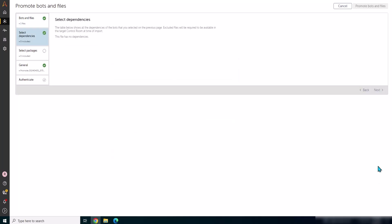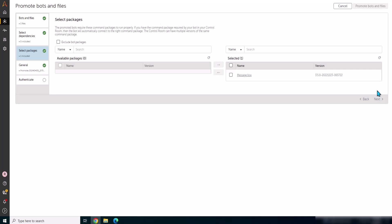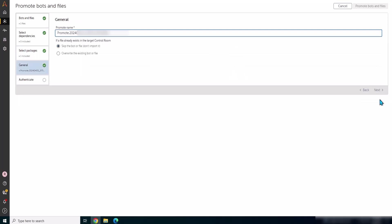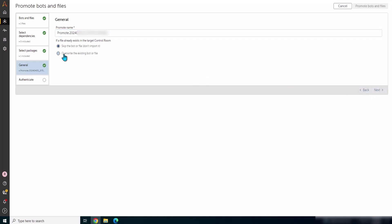Then we'll go and select dependency. There are no dependency and you can see the bot is selected and there is only one package in that bot, that's message box. If there were a dependency they would have been loaded here. This is the promotion name, so promote and date time. And you have two options: skip the bot file or overwrite the existing bot file, so you can choose accordingly.